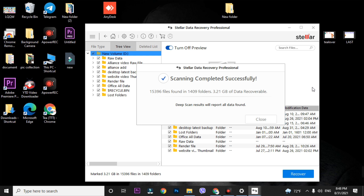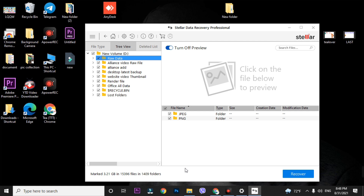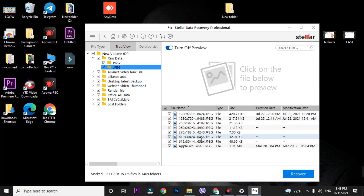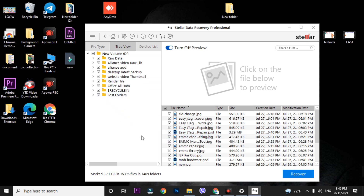The scan has completed. After the scan, a pop-up will appear — close it. You will see all recovered data in a Raw folder. Go to the Raw folder and you will find JPG and PNG files. If you do not find your files in the Raw folder, you might find them in the respective named folders as well.